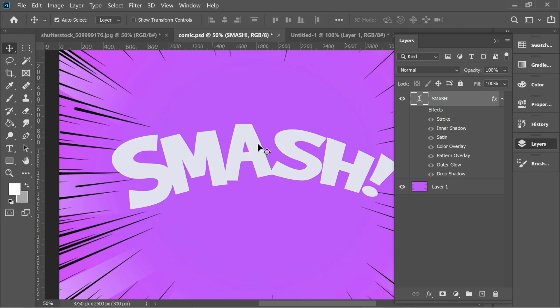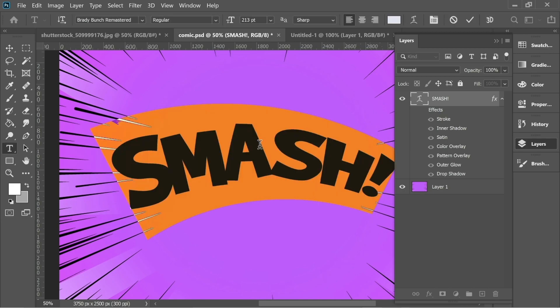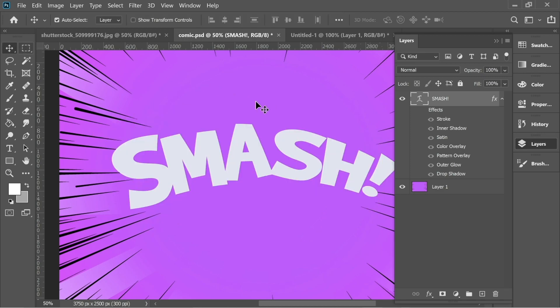If I double click here you can see I used Brady Bunch Remastered. There's going to be a link in the description below you can download it anytime. I used a size of 213.